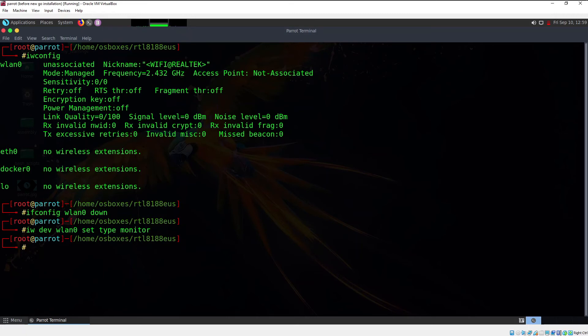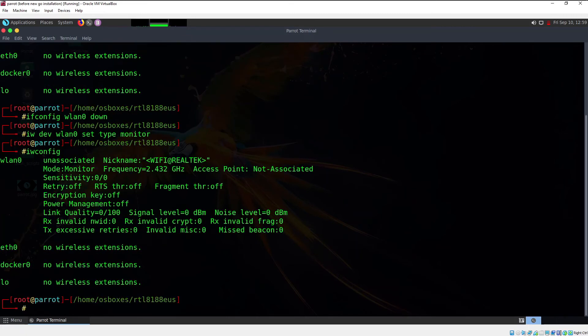If you now type iwconfig and hit enter, as you can see the mode has been changed to monitor. So there you go — we have successfully overridden the firmware and now it supports monitor mode.